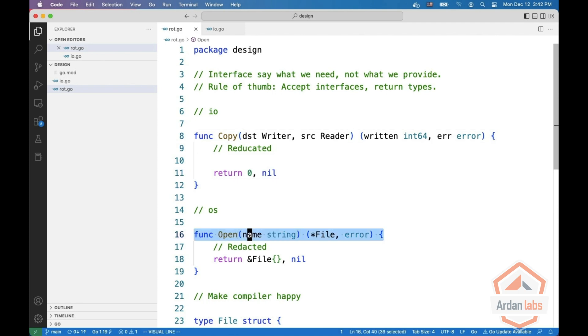If you look at the open function from the OS package, we see that it returns a pointer to a file. The OS package does not know what you're going to do with this file.